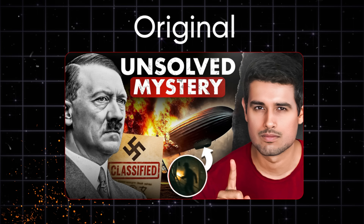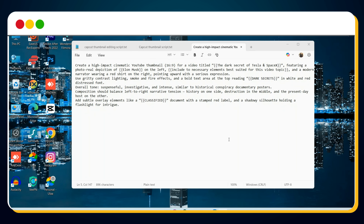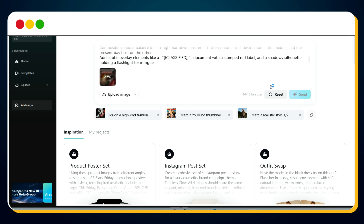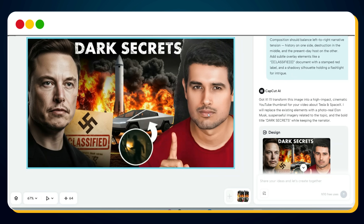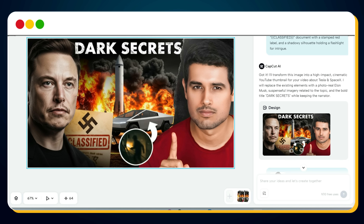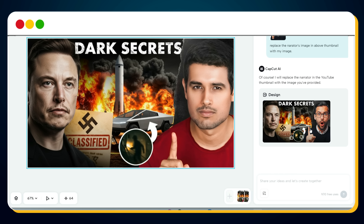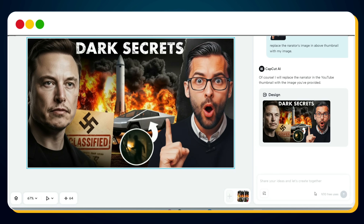But it's still not exactly identical to our reference. To perfectly match the design, we'll use a detailed prompt template. I've already created this prompt template document for you — just open it, change the variables like your topic, title, and visual elements, then copy and paste the entire prompt into CapCut's AI design tool. Hit send, wait a few seconds, and bingo — the design now looks almost identical to the reference thumbnail. We then need to replace the narrator's image to make it personal. Simply upload your own photo and enter this prompt: 'Replace the narrator's image in the above thumbnail with my image.' After CapCut processes it, here's the final version — a thumbnail that looks almost exactly like the Dhruvrati style reference.